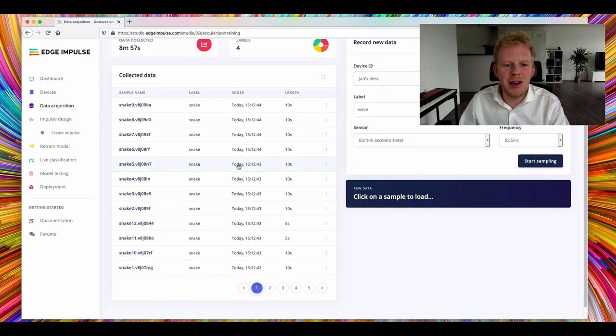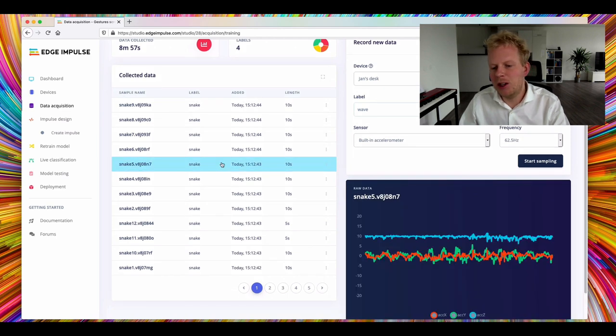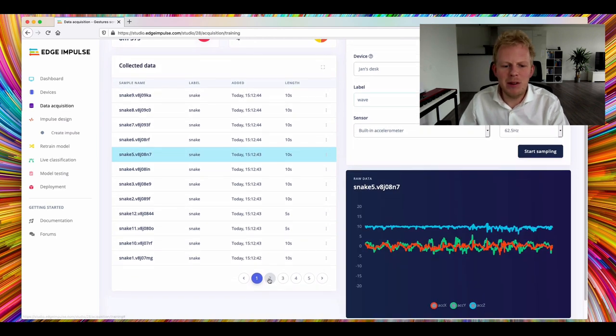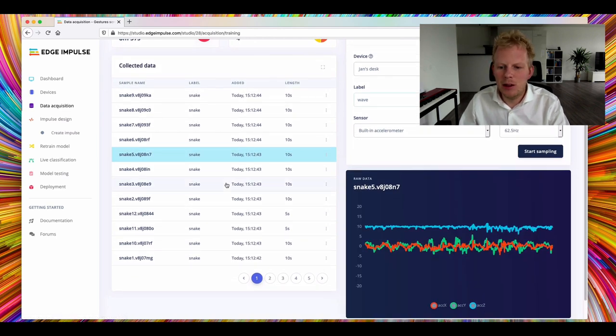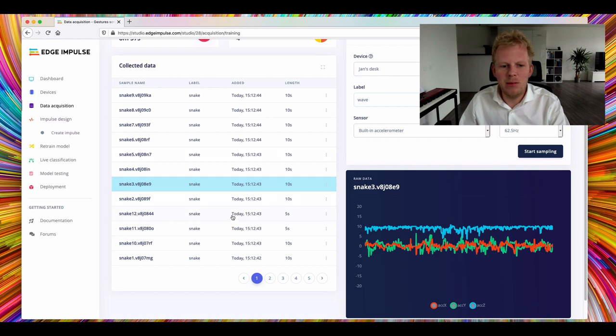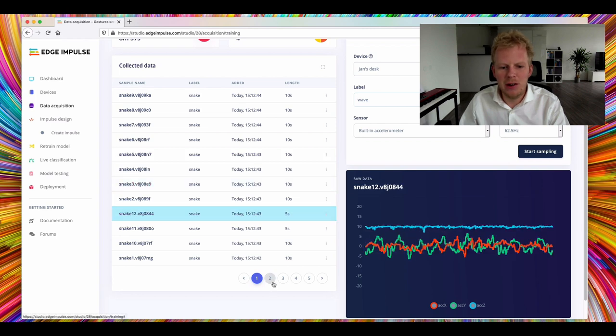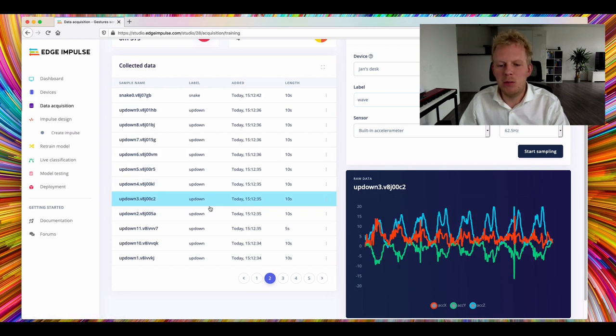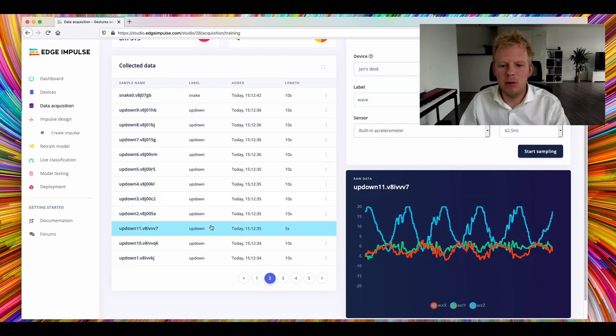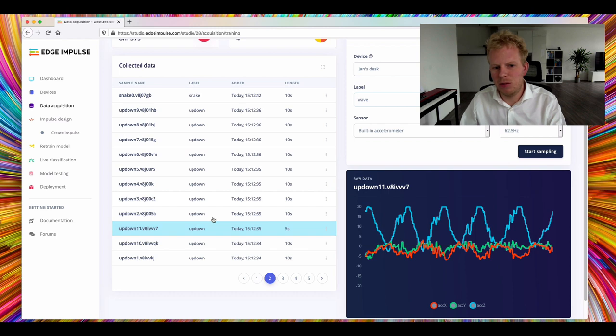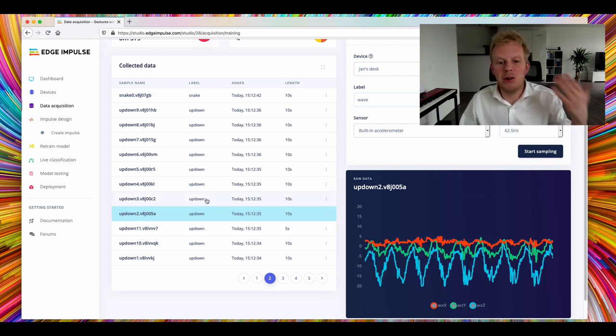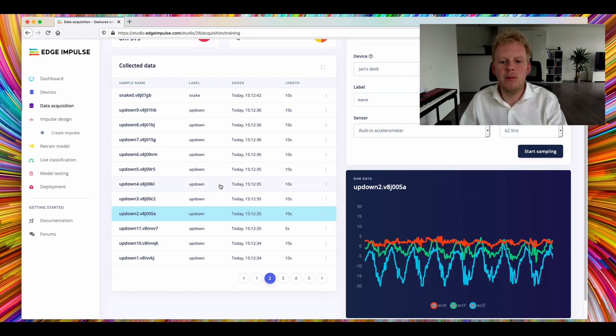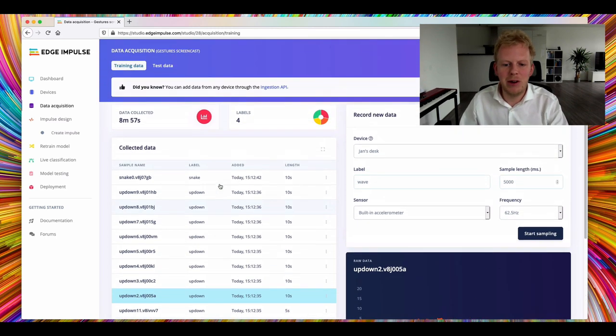But just drilling down the data by just clicking on it, you see a little bit of difference already. There's a snake, there's also a snake. There's quite a bit of distinction between up and down. The movements are a lot heavier. But it would be great if we don't have to program this out ourselves and let the machines figure it out.